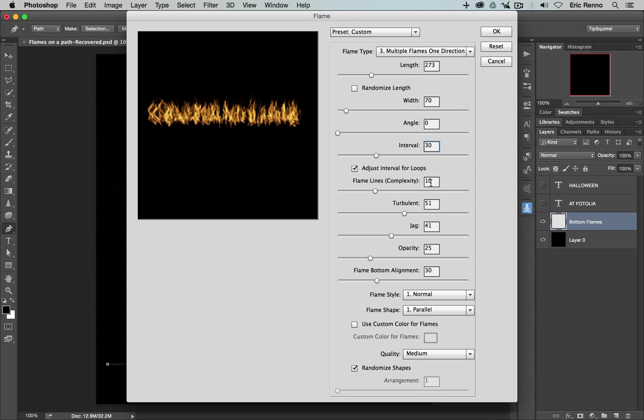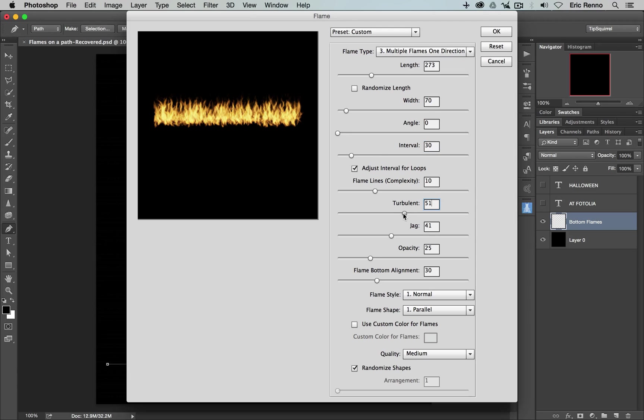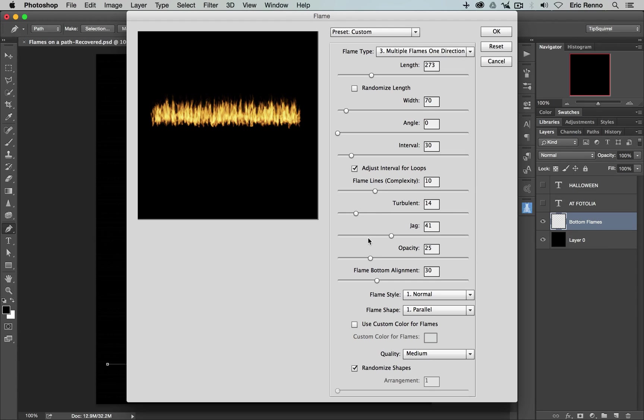The flame lines, the complexity we've already done. Now, the turbulence, how turbulent are these flames? Well, let's bring this down and you'll notice then that they get a lot less, as if the wind is not blowing quite so much, or it's not raging quite so hard. Again, I like that where it was. So around about 50, 51 will do me fine.